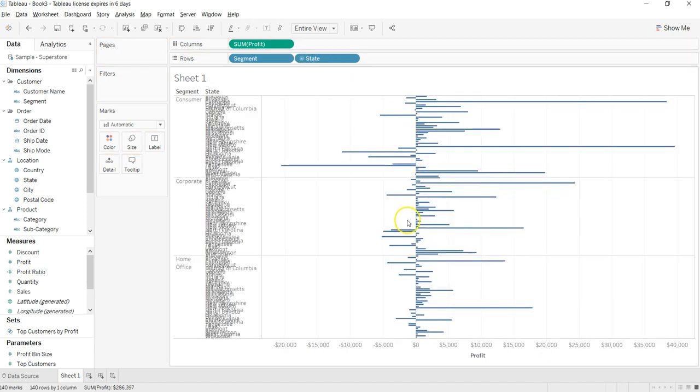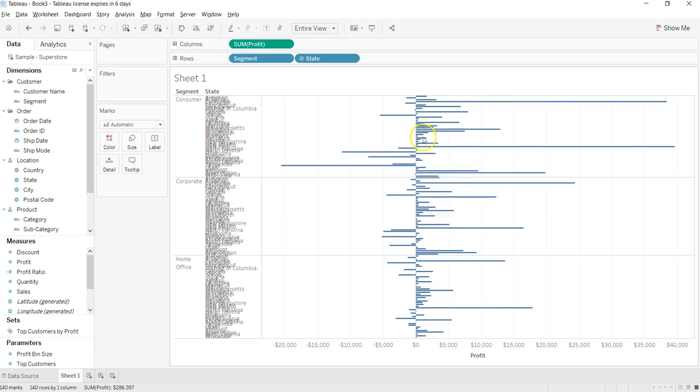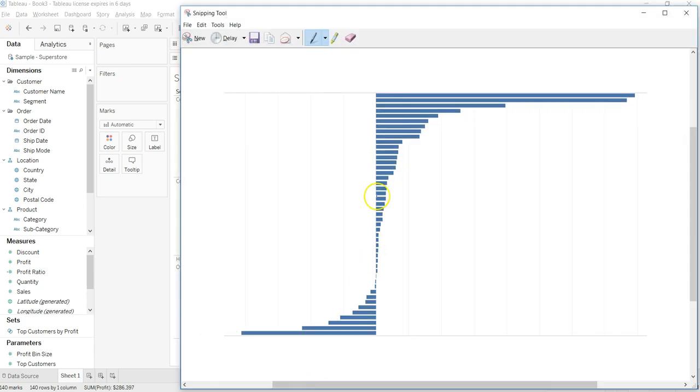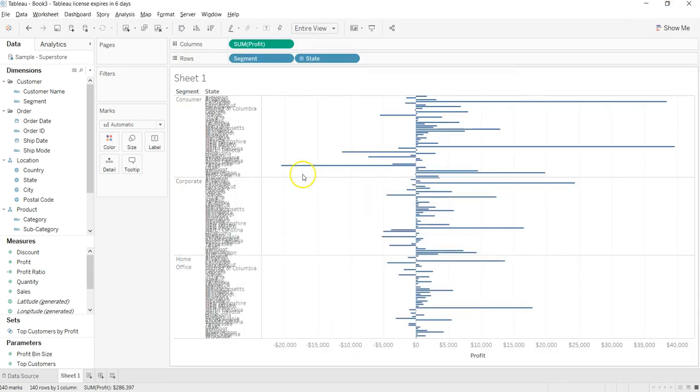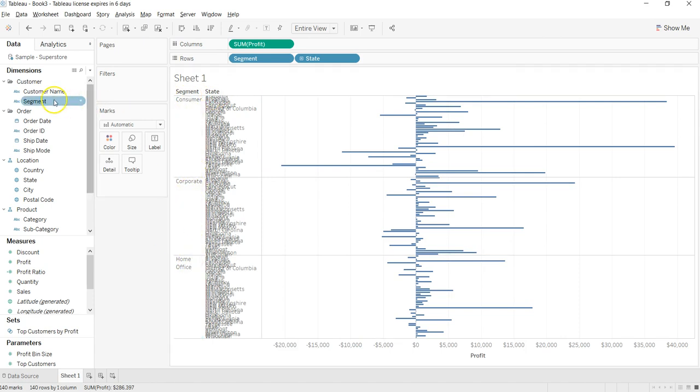Now it is not similar to what I am showing over here. Well, two reasons. First thing is right now I am showing all three segments.